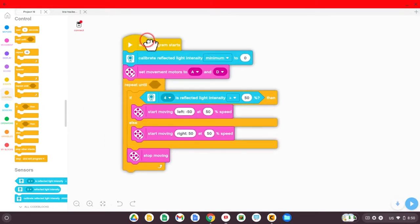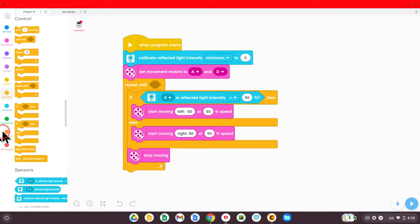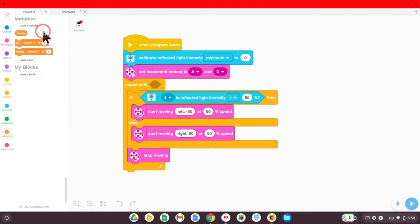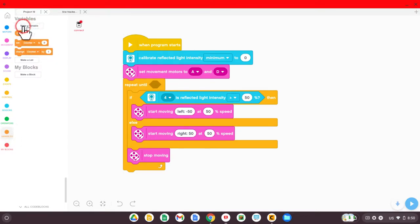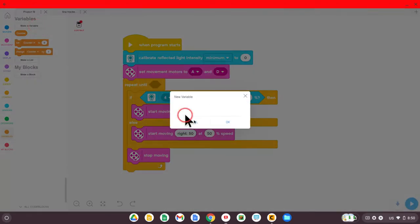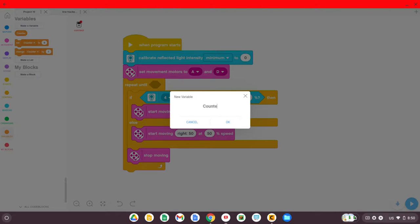And so we're going to leave that blank for right now, and we're going to go create a variable. A variable is a word that holds some amount of data. You can see I've already done it. I've created one called a counter. What you'll need to do is click make a variable, and type in this word, counter, C-O-U-N-T-E-R, and click OK.